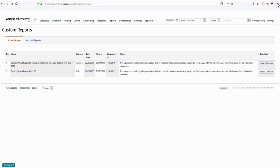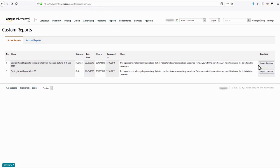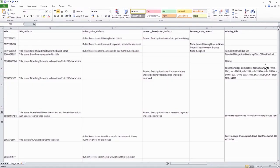Just like the previous report, you can also download the catalog defect report for newly created ASINs by clicking the Report Download tab in the Custom Reports page. As you open the report,